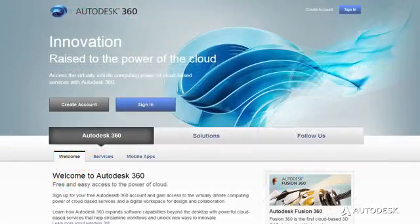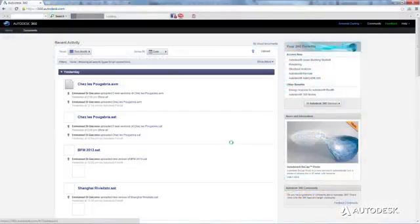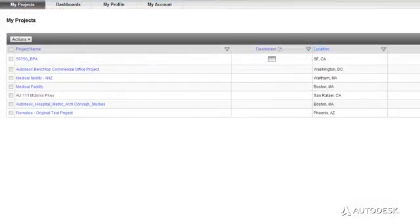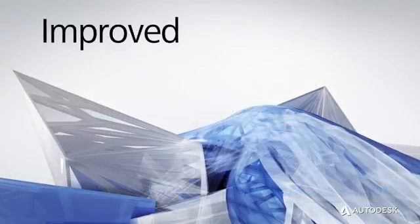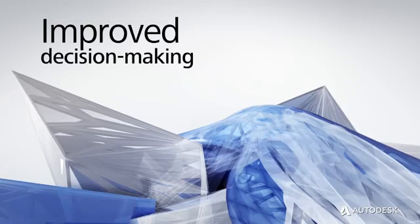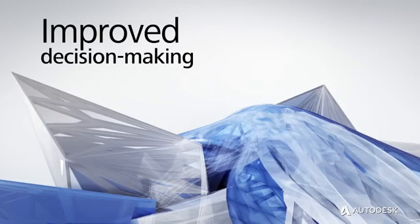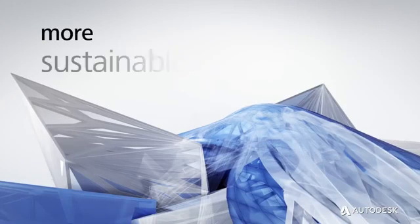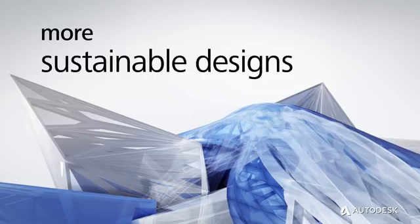Using the power of Autodesk 360 to perform analyses, Energy Analysis for Revit delivers virtually infinite computing capacity to rapidly analyze and compare design alternatives without disrupting your workflow. The result is improved sustainable design decision-making during the conceptual design stage, helping you arrive at more sustainable designs.